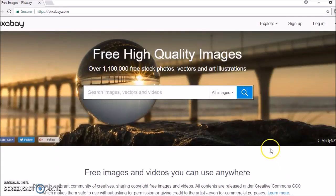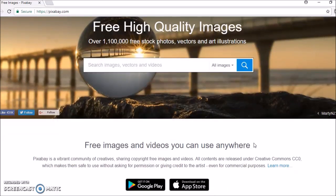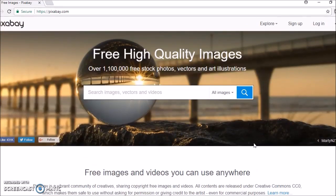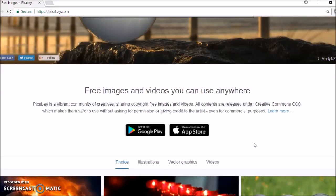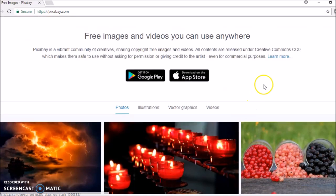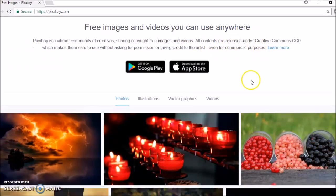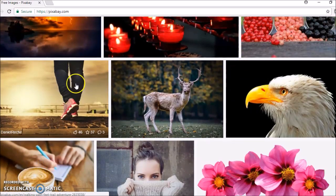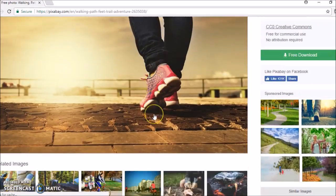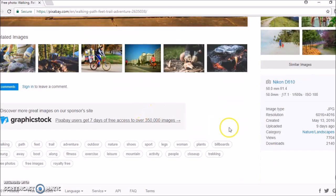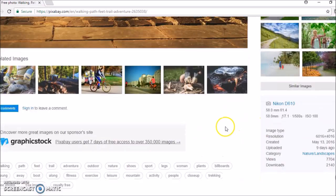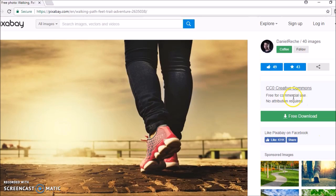There are plenty of sites out there that help you find free-to-use images and videos. All of these have different rules on how to use them under Creative Commons licences. You can search for an image, make sure it's the one you want, and then use it based on the different permissions given by the owner — for example, free to use for commercial use if no attribution is required.